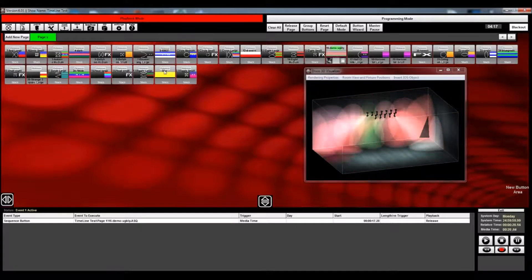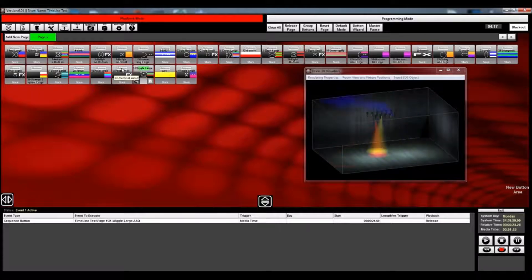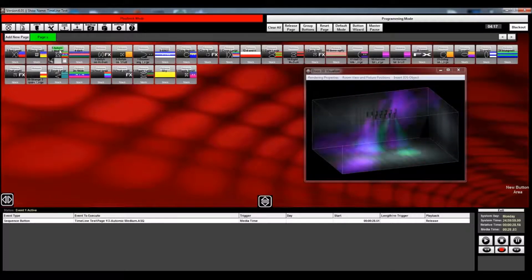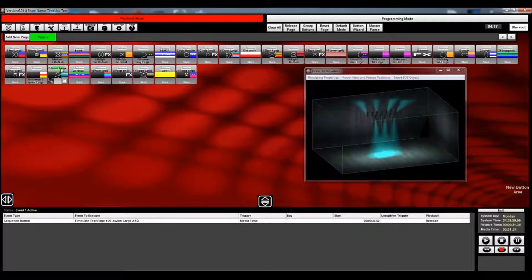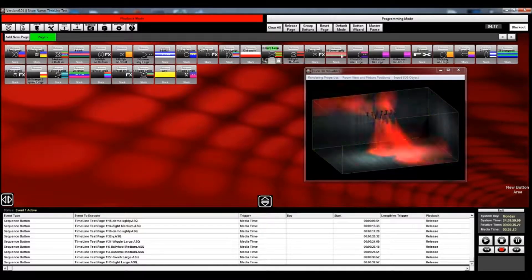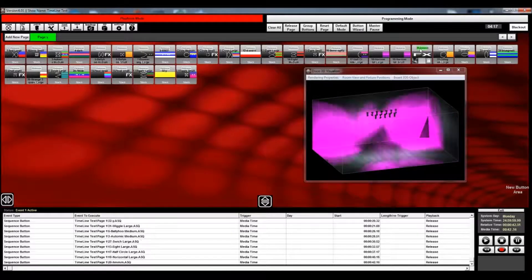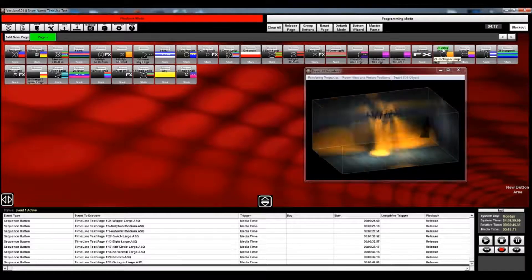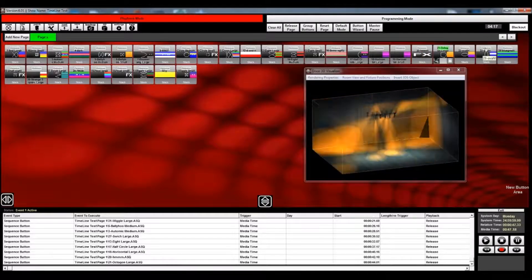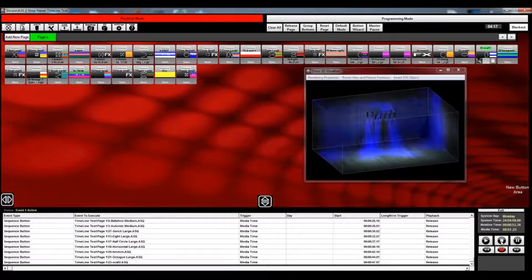So you see I'm just basically triggering it live on the beat of the music, or whenever I feel like pressing the button. You see the events are being filled in here, and I won't do the whole song. You get the general idea.